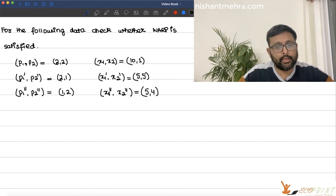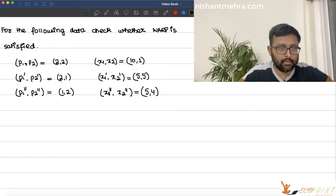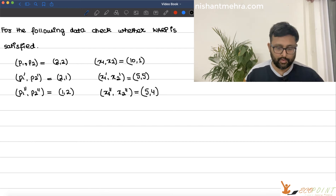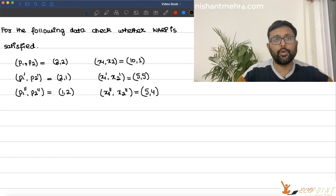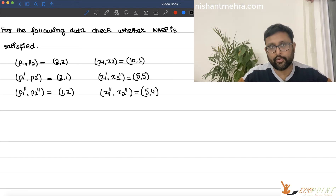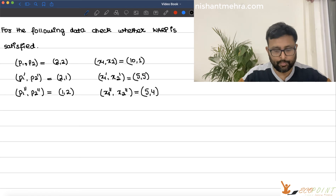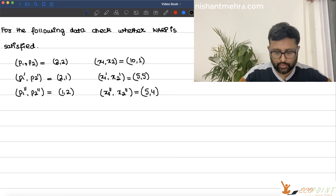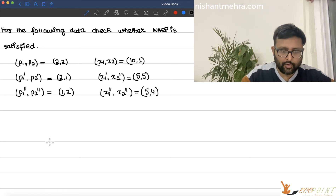Let us do this question. What is being asked is whether for the following data, WARP is satisfied or not. I hope you would have done the earlier recordings in which we talked about WARP, direct and indirect revealed preference. So let me just form the table.